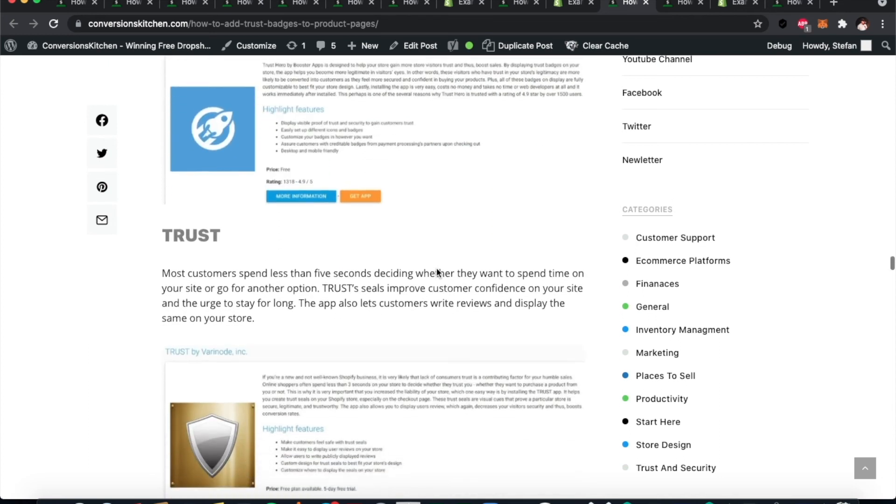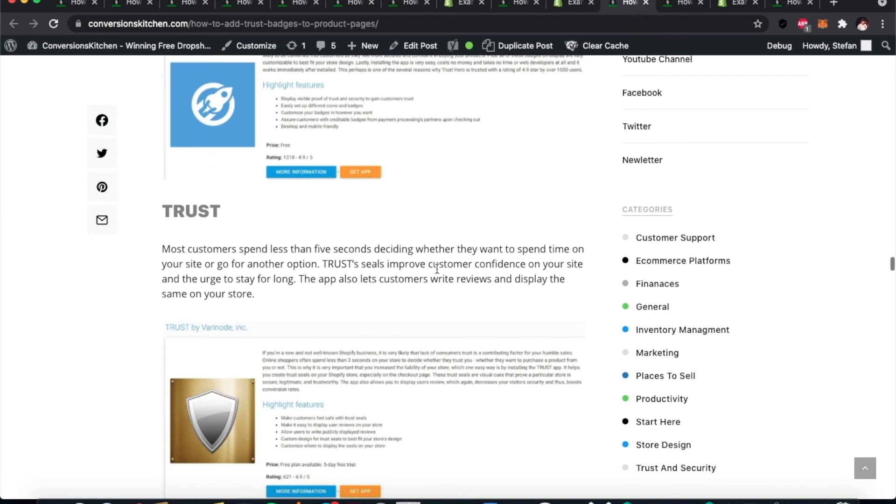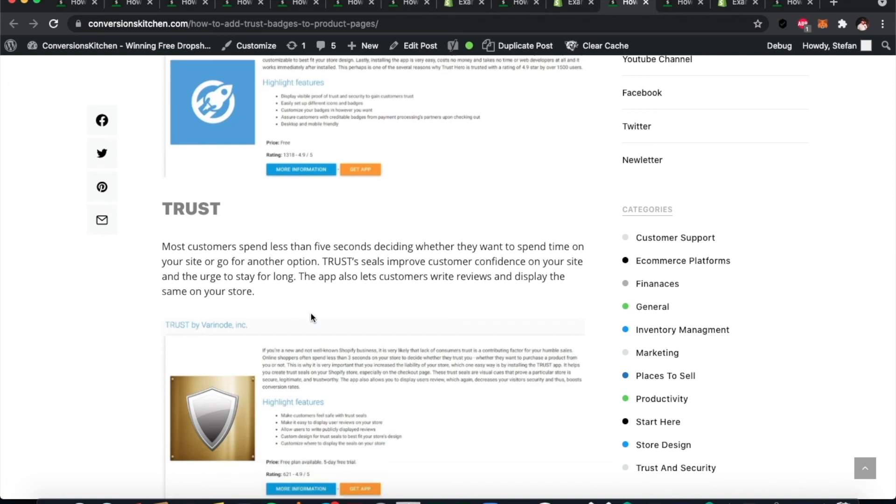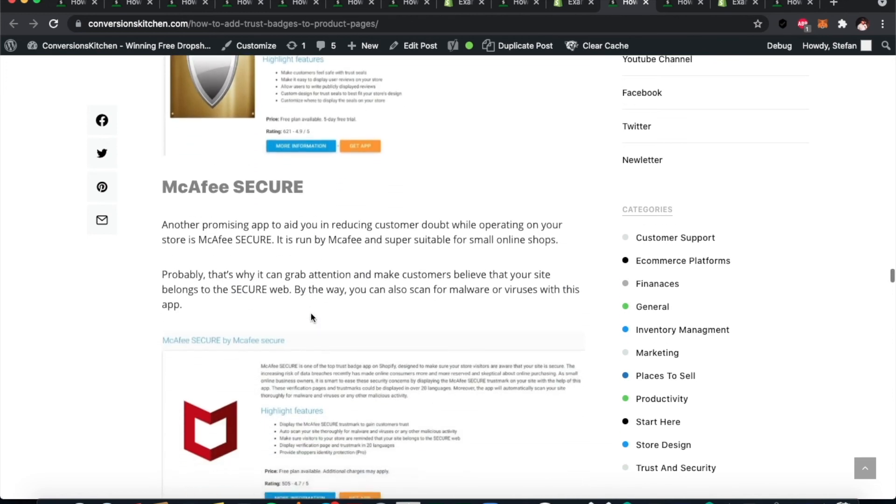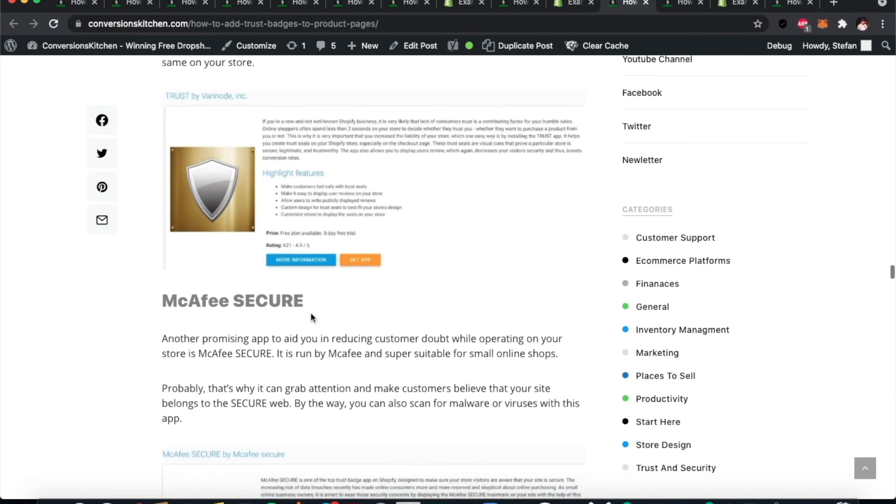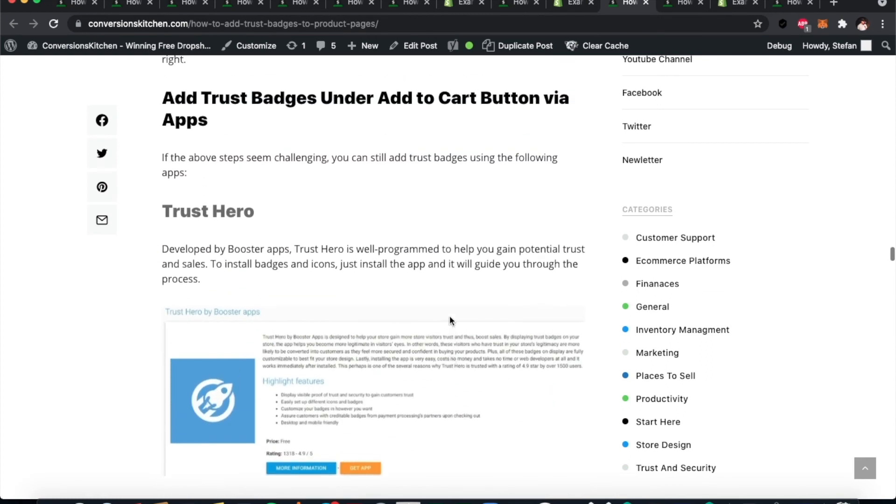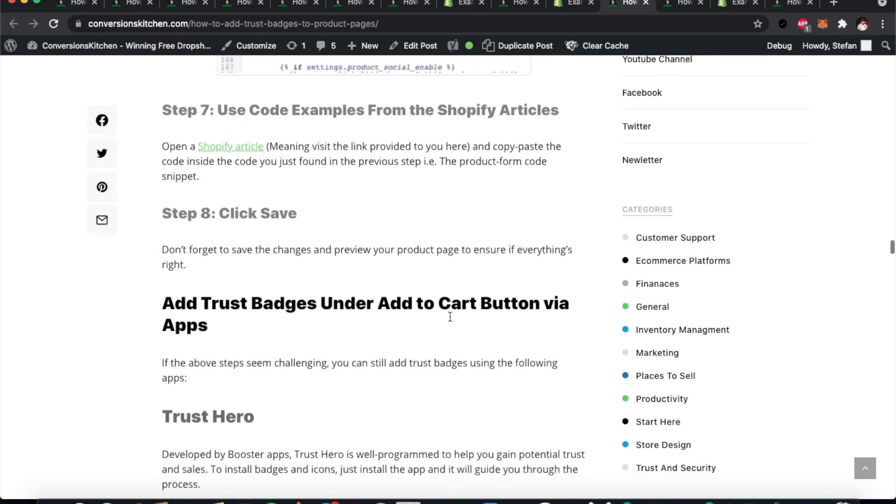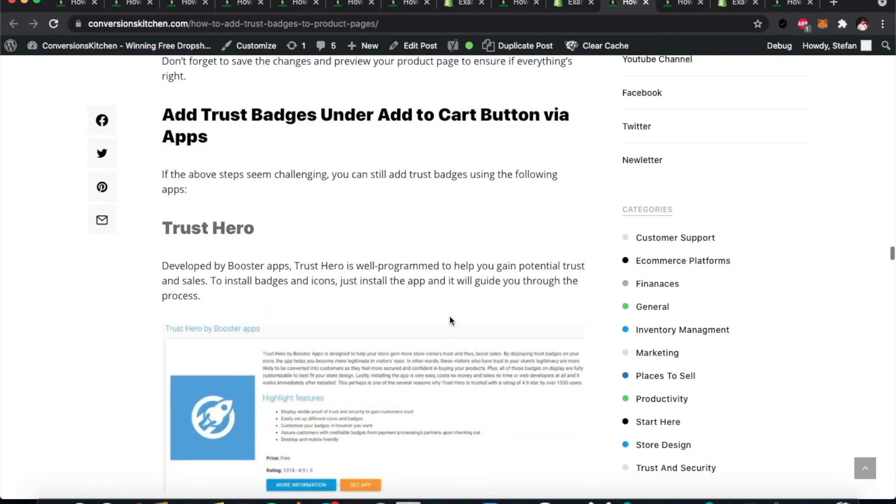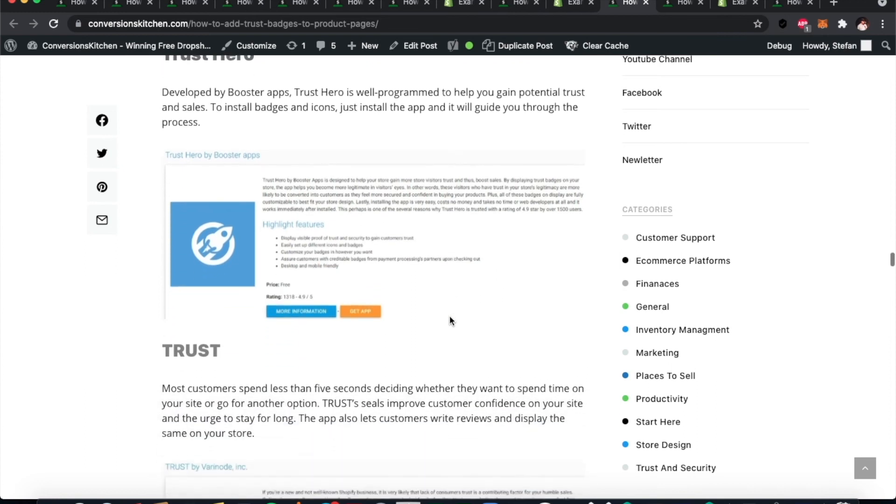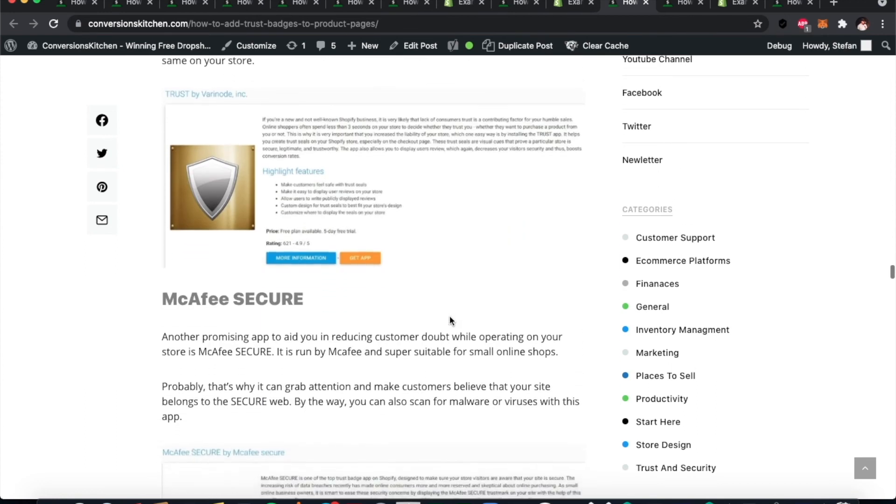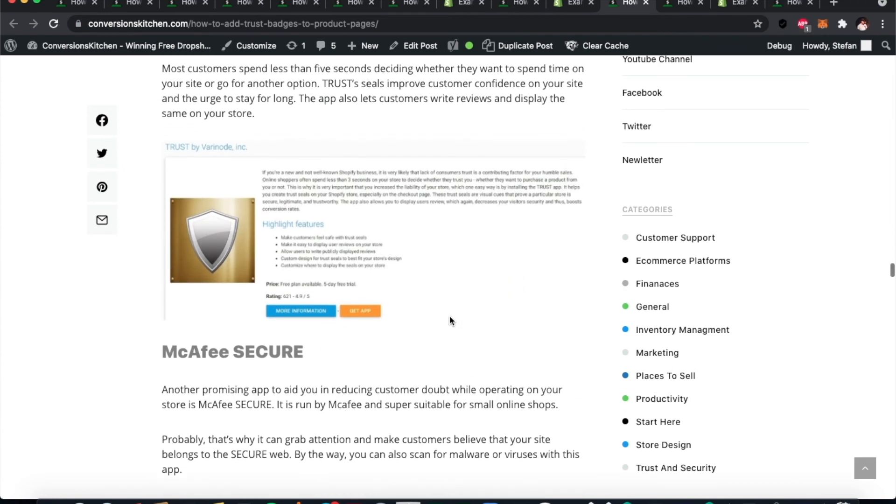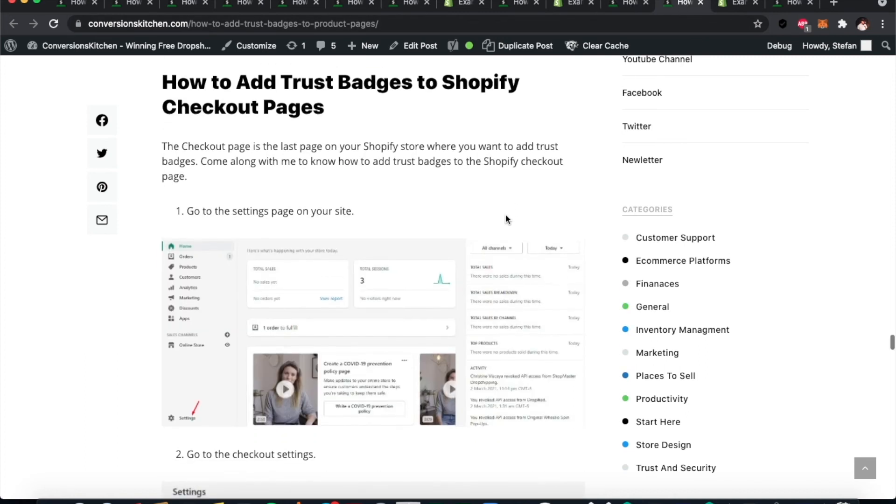Also, Trust by Varinode Inc. is another app, and McAfee Secure is obviously a big popular one for that as well. If you don't want to go through the hassle of coding or copying and pasting the code—we make it simple through the article with the step-by-step guide—but you can also look at these apps to add your trust badges to your site.